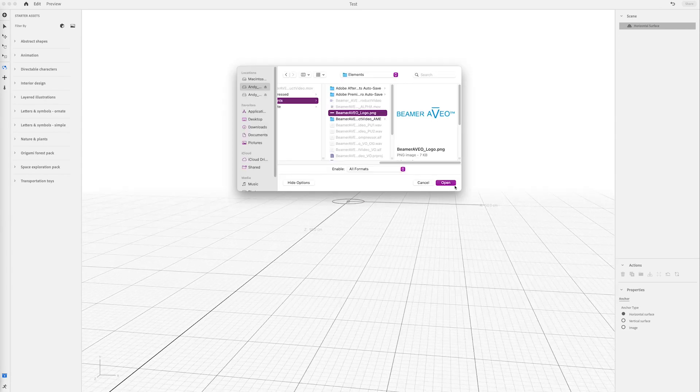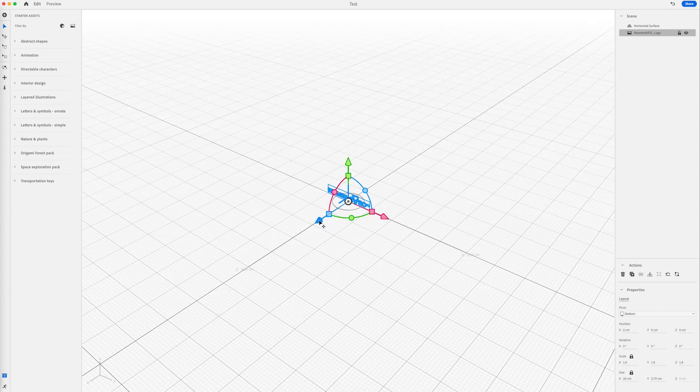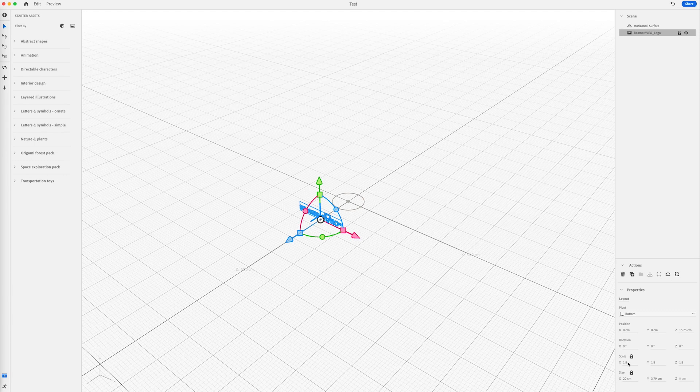We can import some assets. Here I'll import a PNG logo. We can position it as needed using the move tools. We can also go to the properties on the bottom right to alter it there.